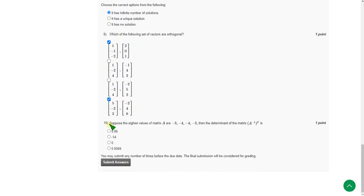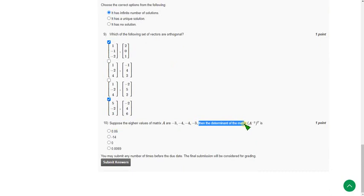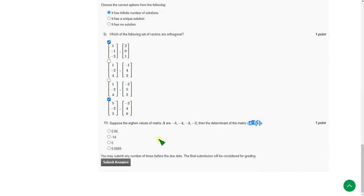And the final question, the tenth question. Suppose the eigenvalues of matrix A are -3, -4, -4, and -3. Find the determinant of (A⁻¹)ᵀ. The answer is the fourth option, 0.0069.